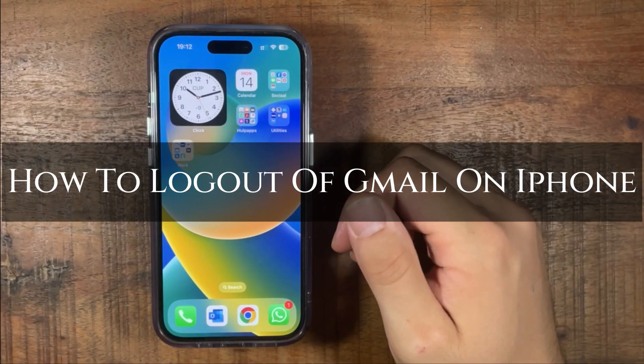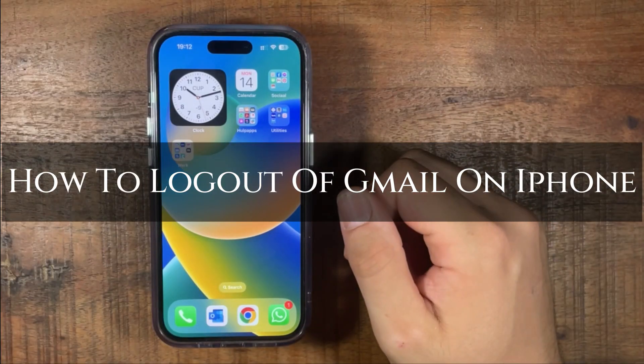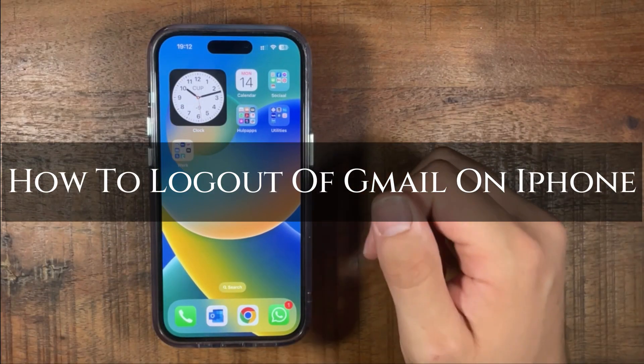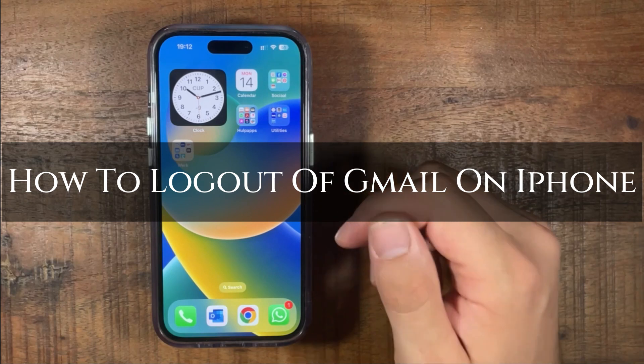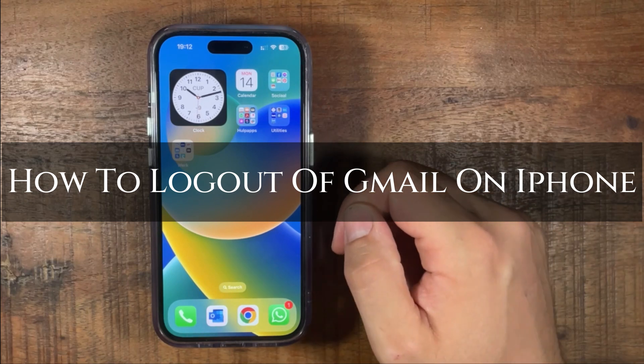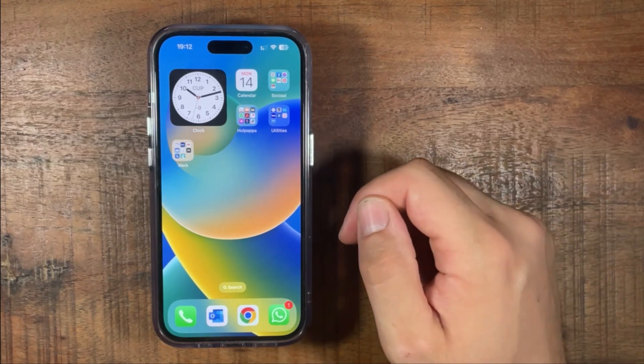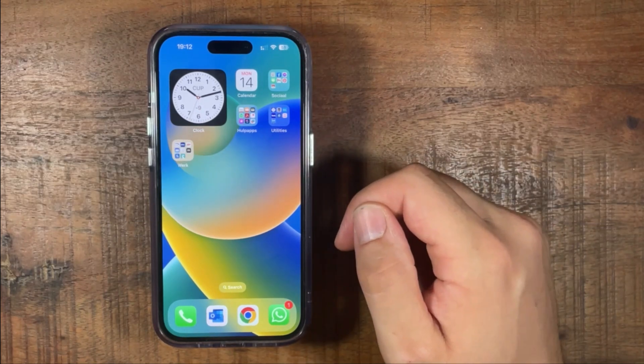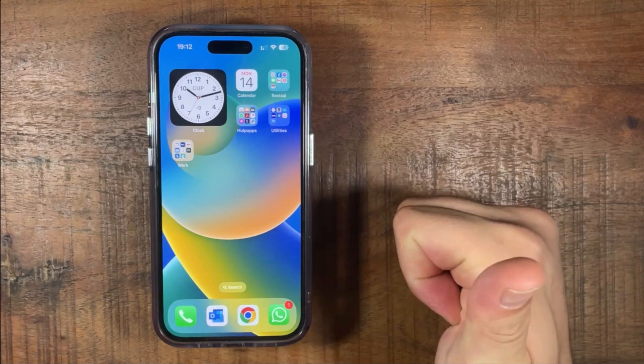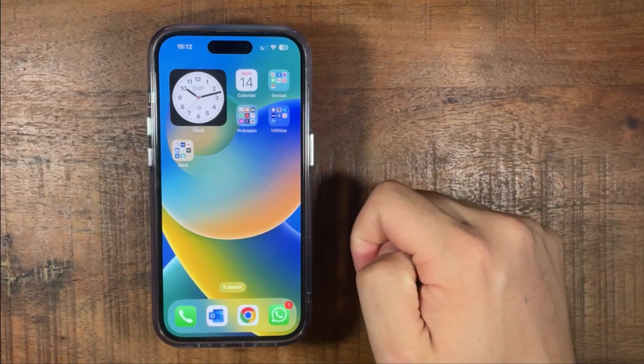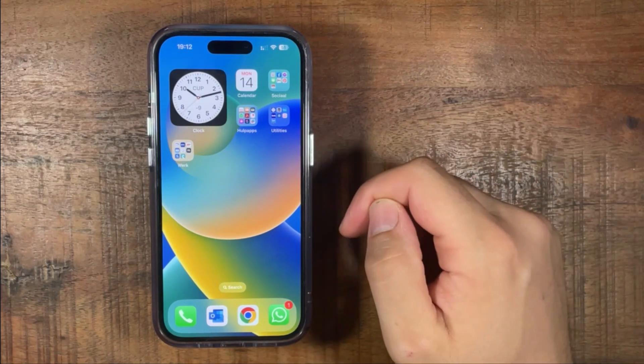Hi, ExplainDad here. In this video I'm going to show you how to log out of Gmail from iPhone. Stay tuned to the end of the video so you don't miss any of the important steps. Also, like this video and subscribe to the channel. Let's get into it.